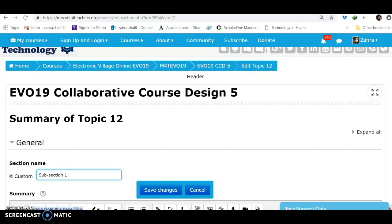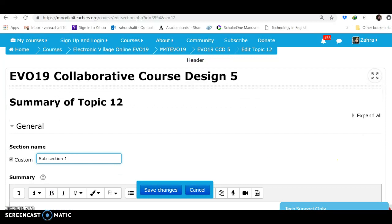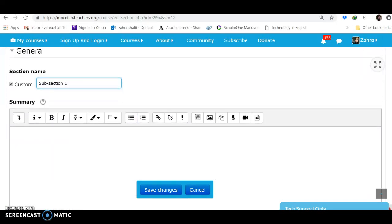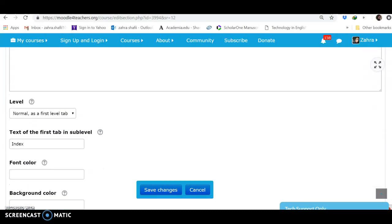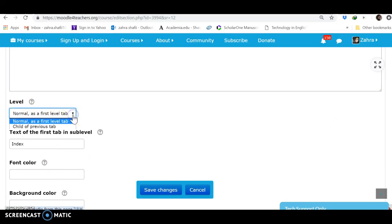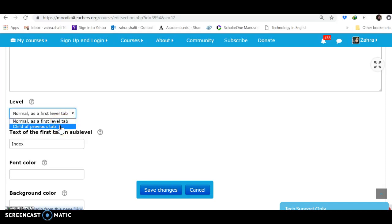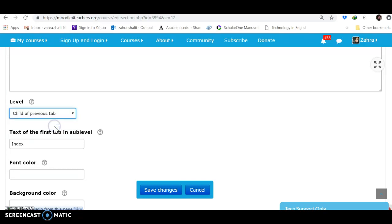But if I want it to be part of Section 1, I should go to this part, to the Level. This is the normal as a first level tab. I come here, Child of Previous Tab. You can just join any tab to the previous ones, not in the middle of them. I haven't been able to replace and misplace these topics. Maybe you can, but I haven't been able to. So I consider it as child of previous tab, and Save Changes.